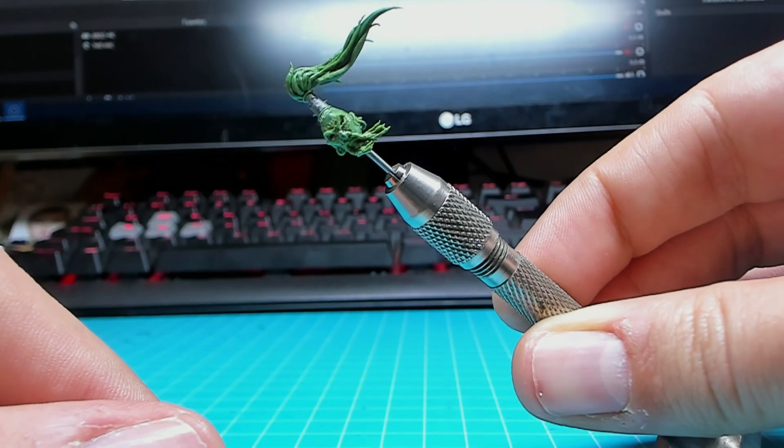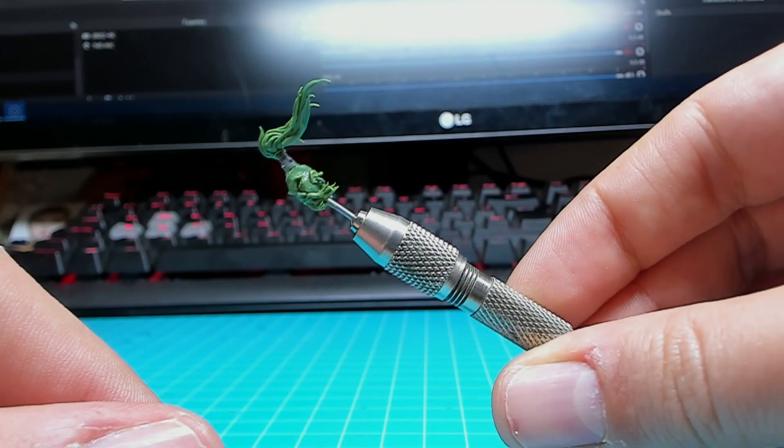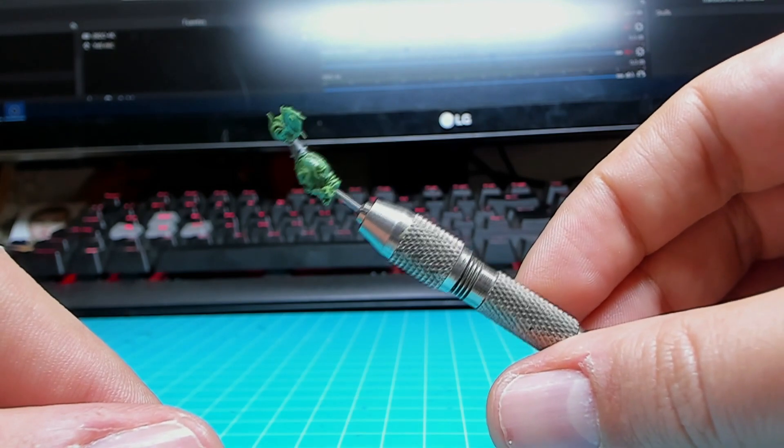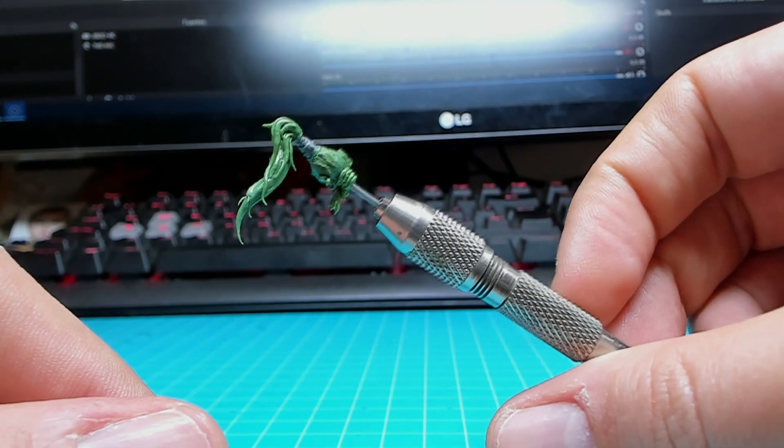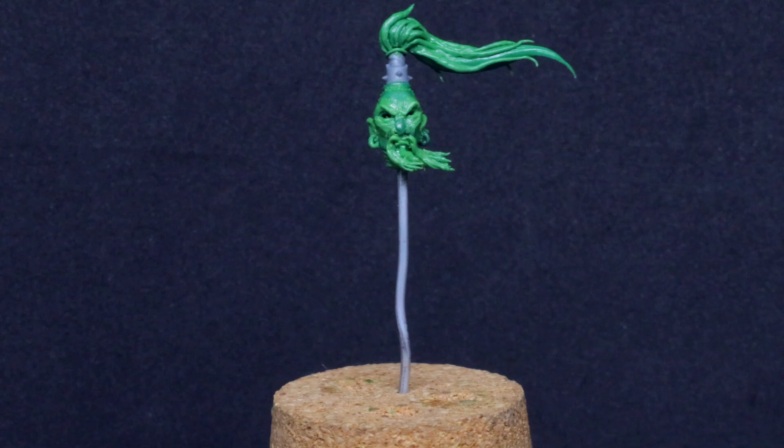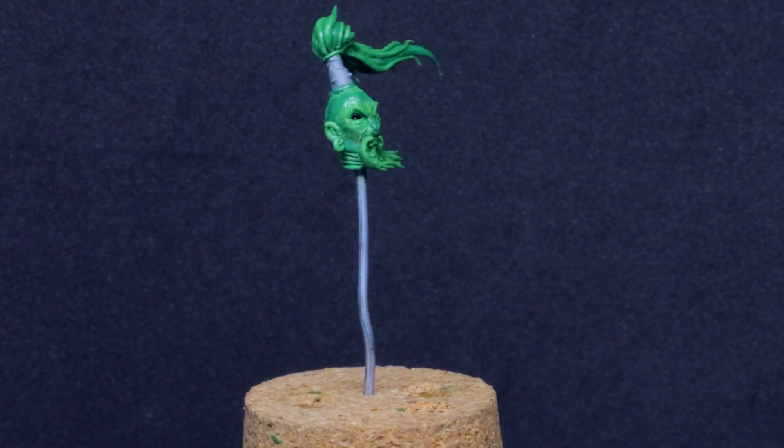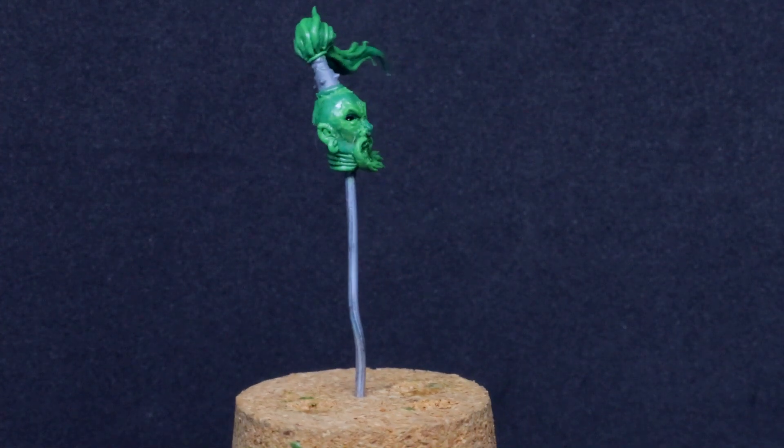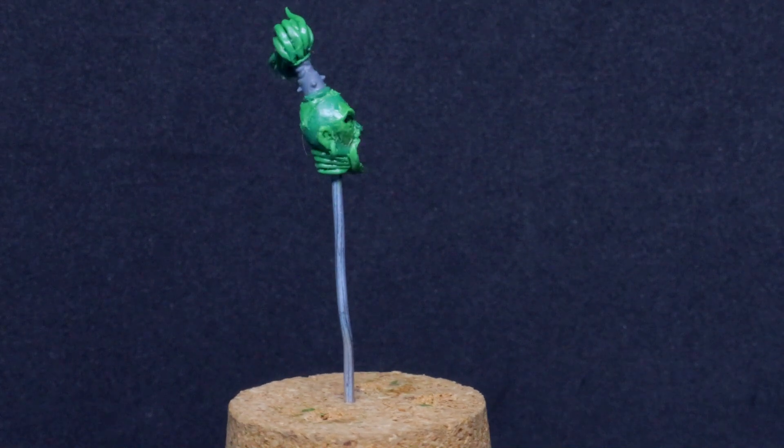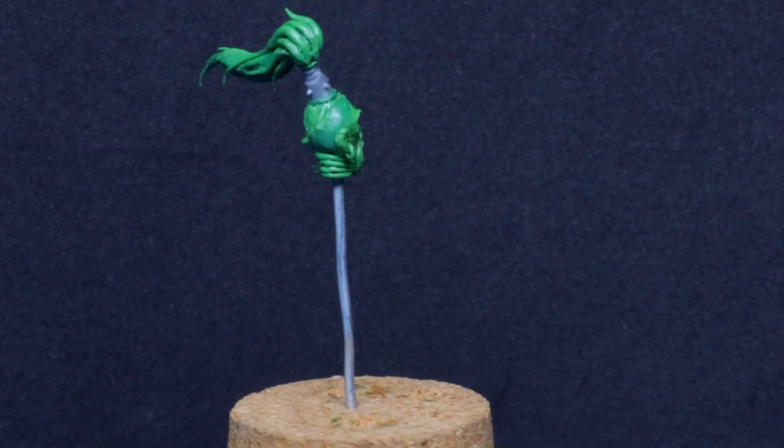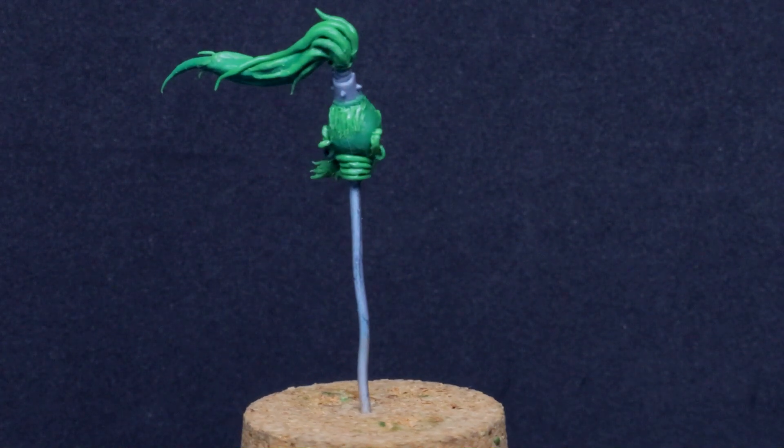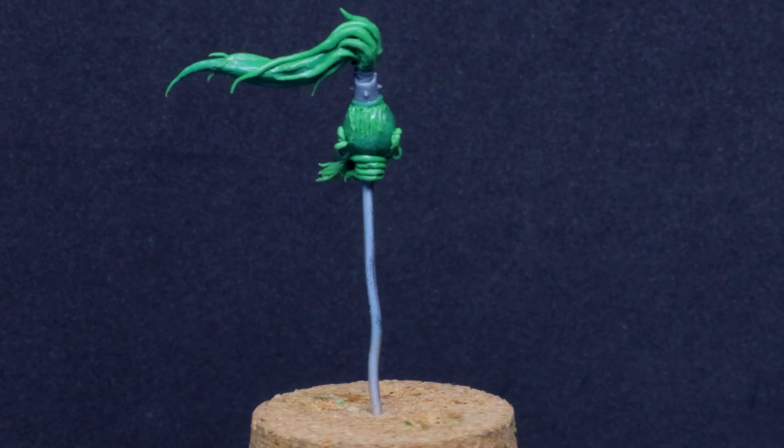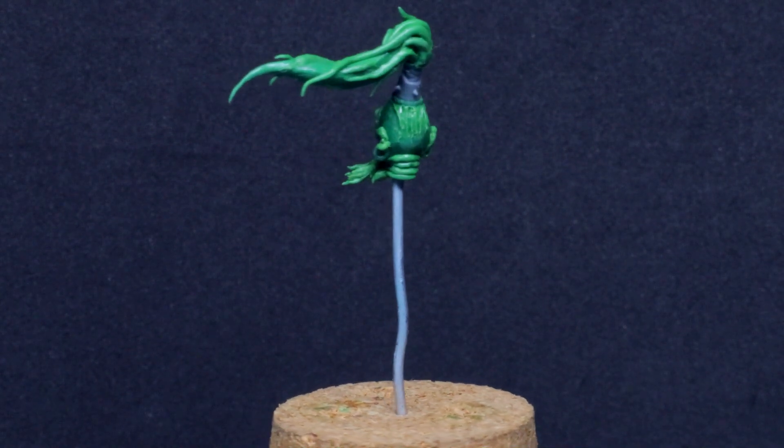It was time then to repeat the same on the moustache tips. And that was pretty much it. At some point in time I lost one of the earrings, so maybe making them before the top knot wasn't the smartest call. But nothing that can't be easily fixed.